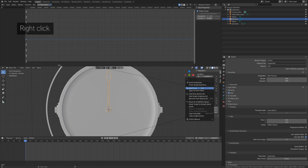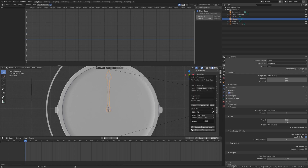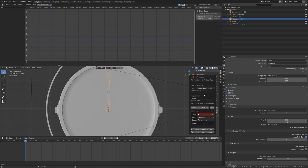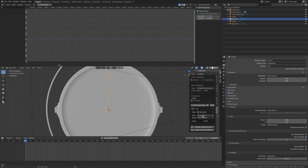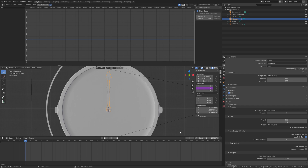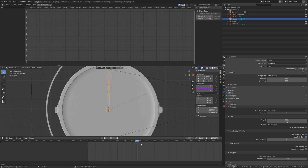Select the minute hand, right-click, and add a driver for the rotation. Set the expression to var divided by 60, because there are 60 seconds in one minute. Set the variable to the Y rotation of the 'seconds' object. As you can see, the driver works.